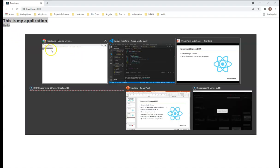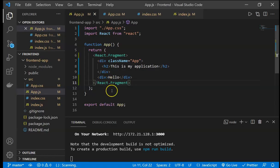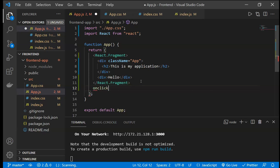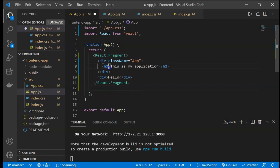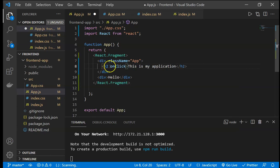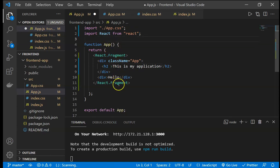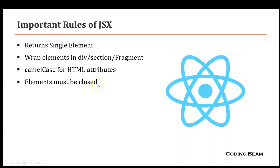The third rule is camelCase for HTML attributes. For example, the onclick attribute in HTML is written as 'onclick', but in JSX we write it in camelCase as 'onClick'. Similarly, if we are styling an element, we define the style inside an expression. All HTML attributes in JSX must follow camelCase format.